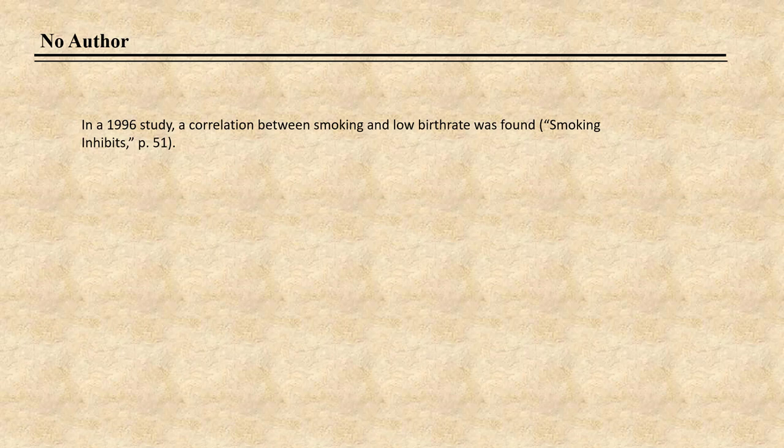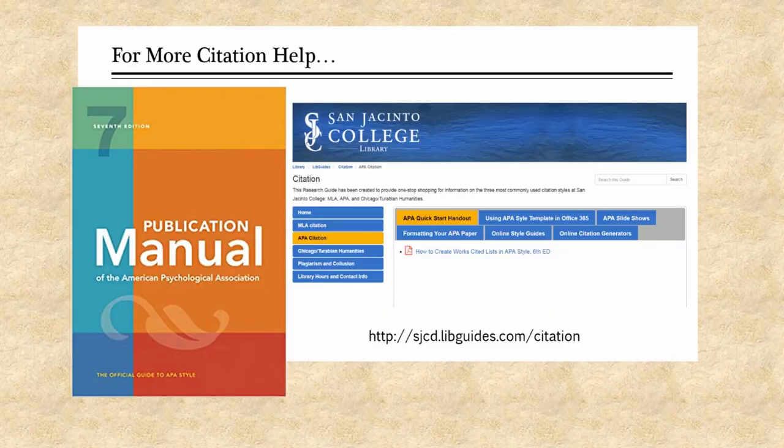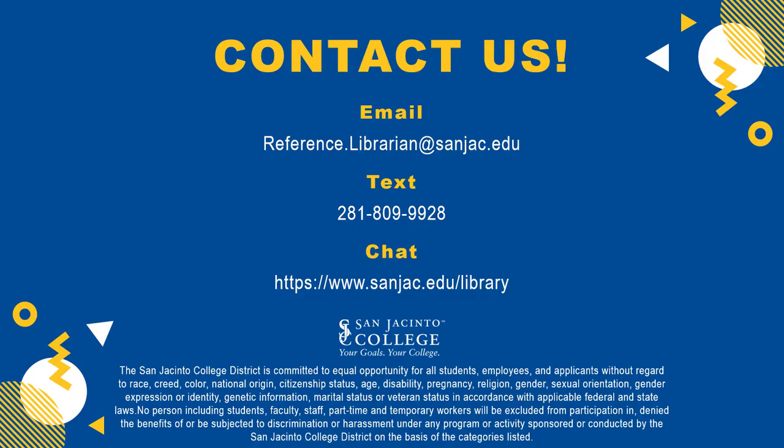For more citation help, see the Publication Manual of the American Psychological Association, 7th edition, at any library reference desk or on reserve at your campus library. Also check out our citation research guide. San Jacinto College librarians are always willing to help — just ask a librarian.